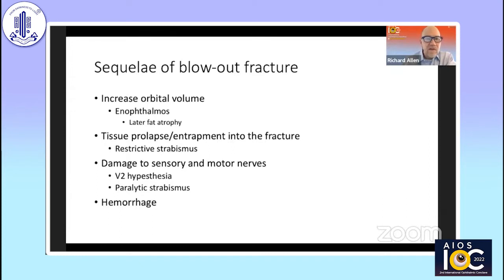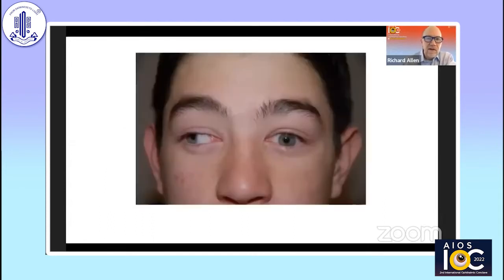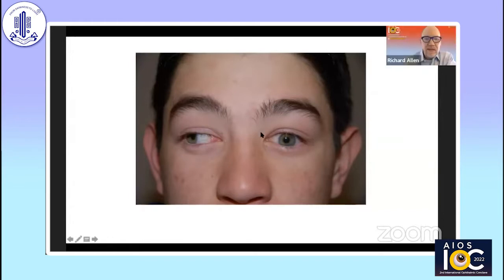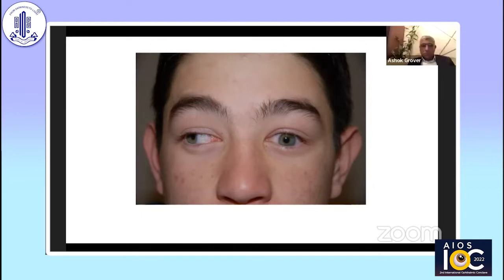You can also get damage not only to the sensory but also the motor nerves, so you can get V2 hypoesthesia and a paralytic strabismus. How do we tell the difference between paralytic and restrictive strabismus? Usually we're going to do forced ductions. This kid with a left medial wall fracture has a paralytic strabismus when asked to look to his right. We don't treat paralytic strabismus with surgery after trauma — in general, we let this resolve on its own. So if he has negative forced ductions, I am not going to treat him.